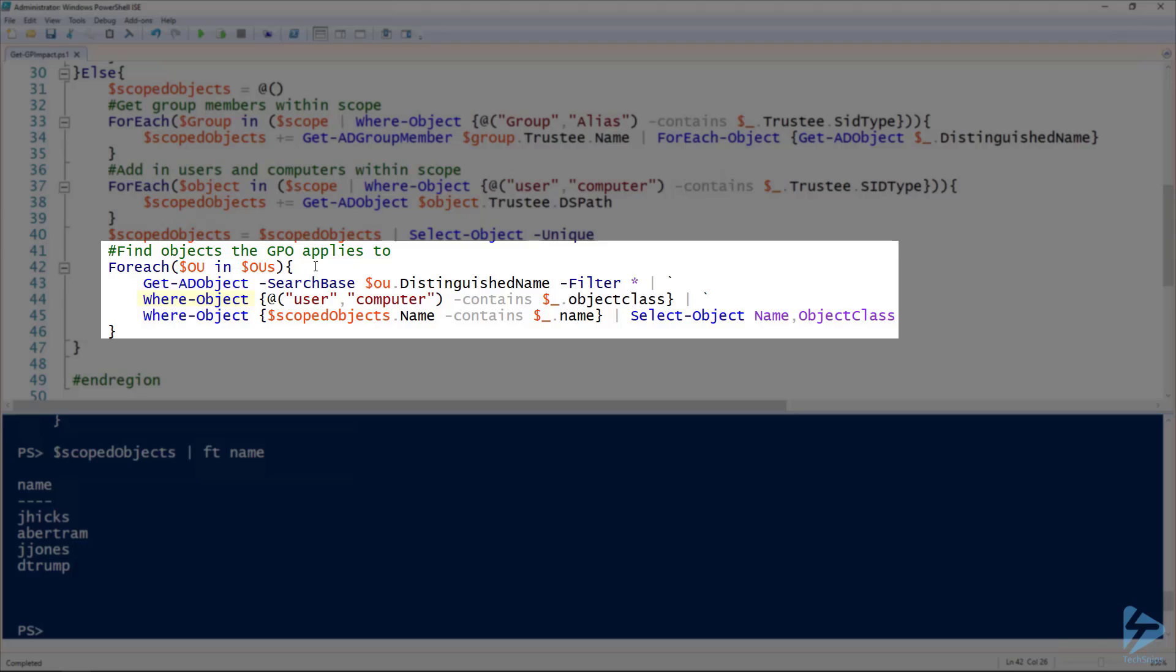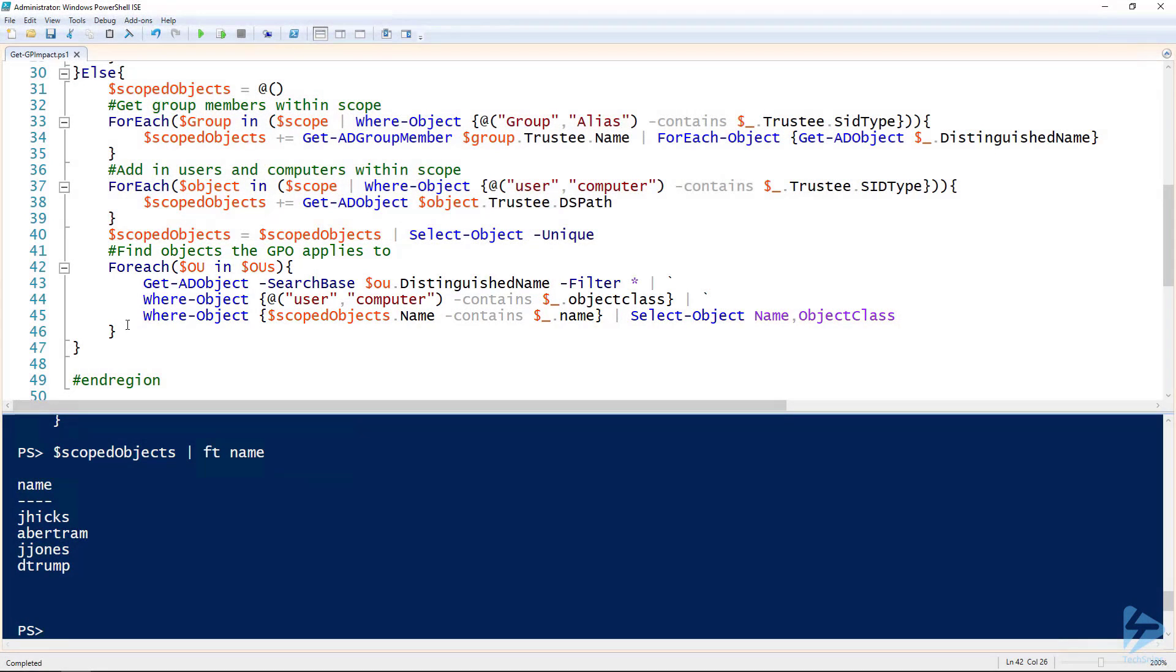There's where-object looking for users and computers, and then that final line 45 I'm looking for objects that are part of the scoped objects collection. Then outputting the name and object class using select-object.